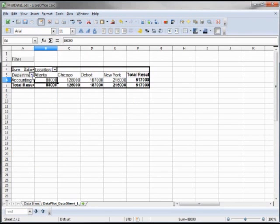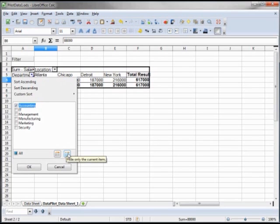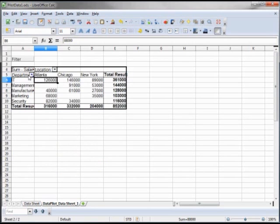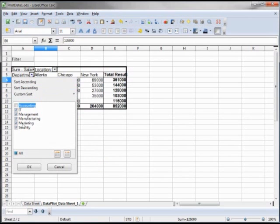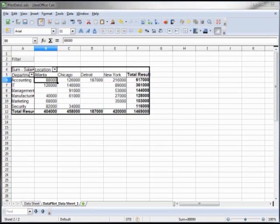This shows only the accounting. Getting back, I can hide the accounting and it selects all except the accounting. Clicking OK shows that. Or I can go back to all, and the same thing works with the location.